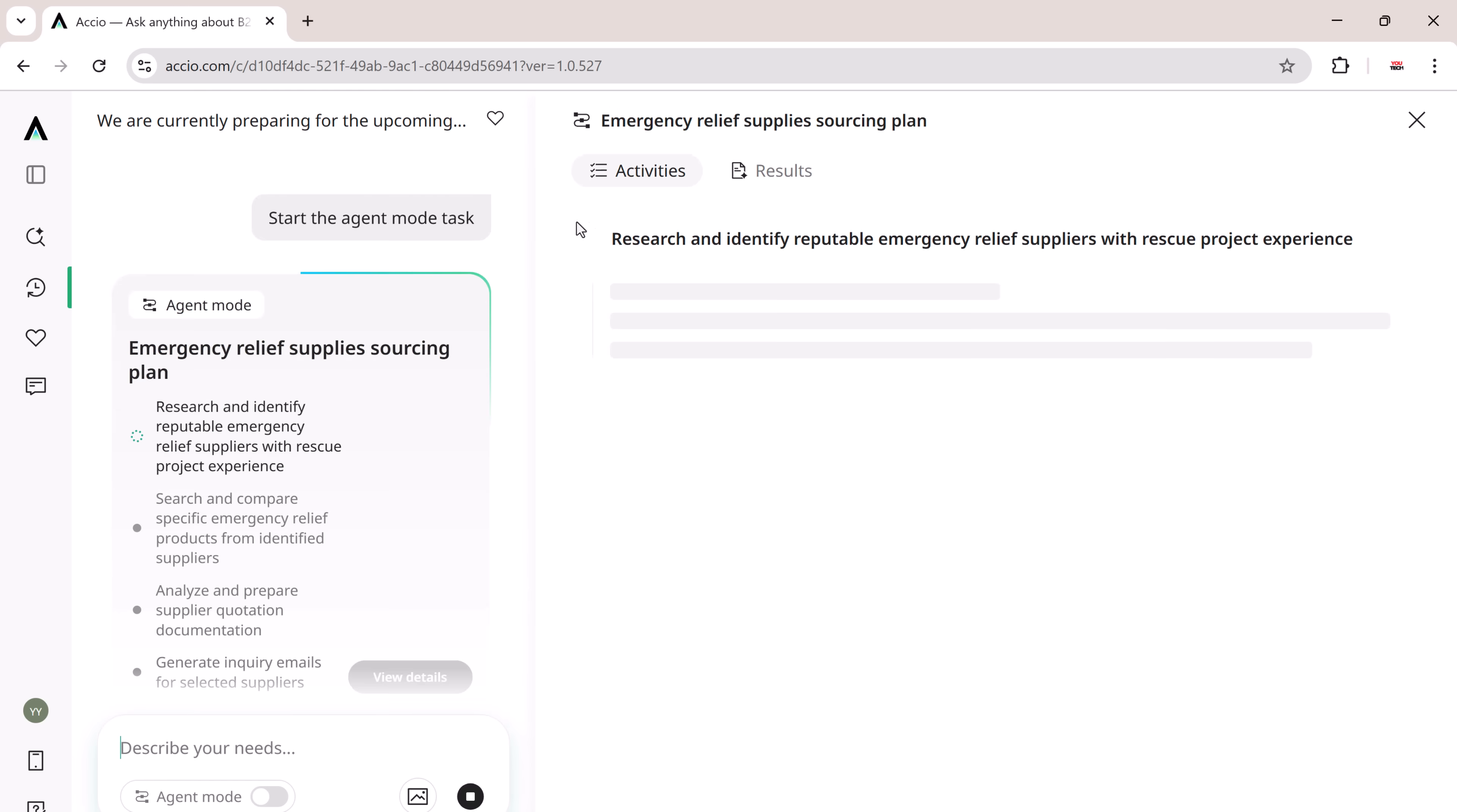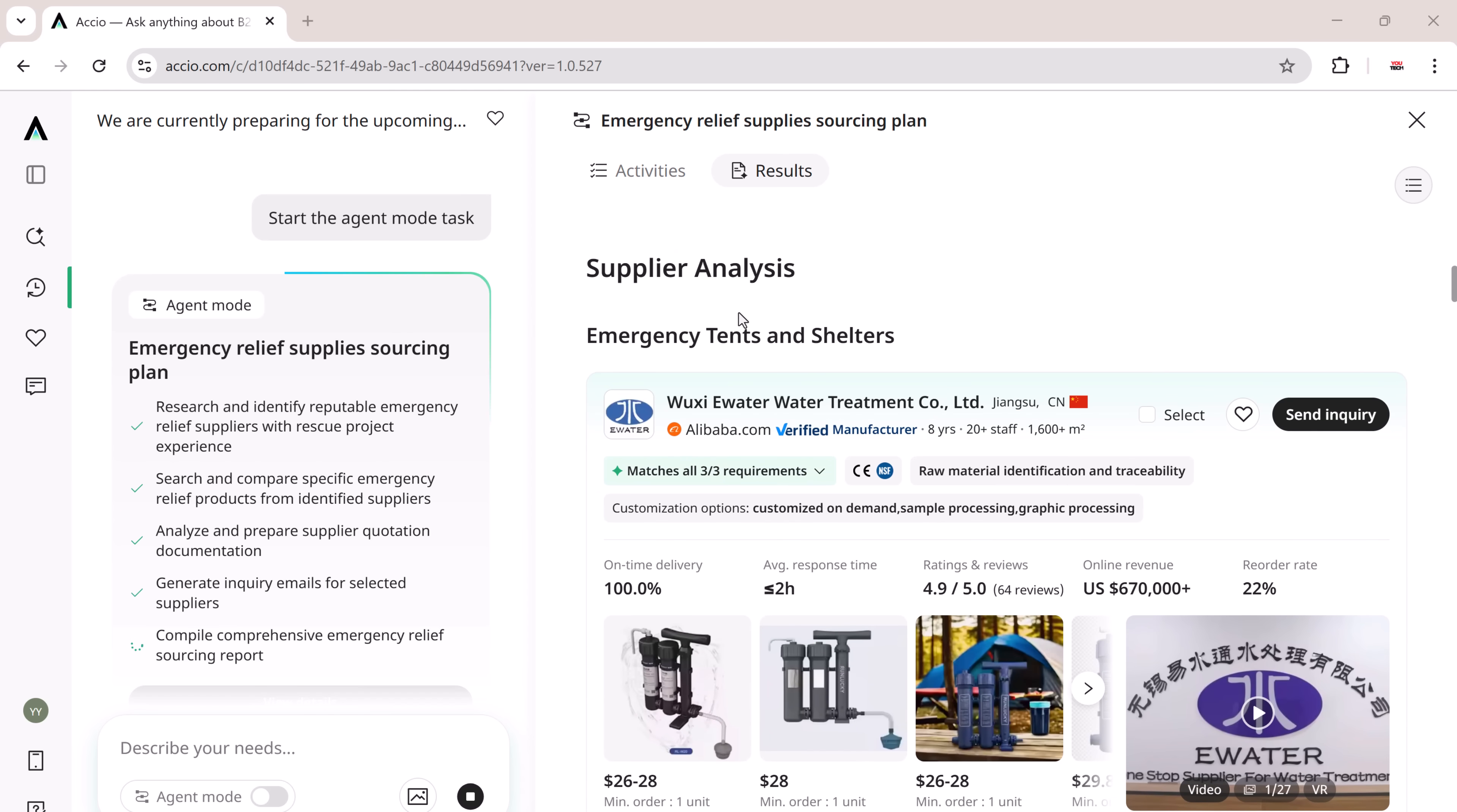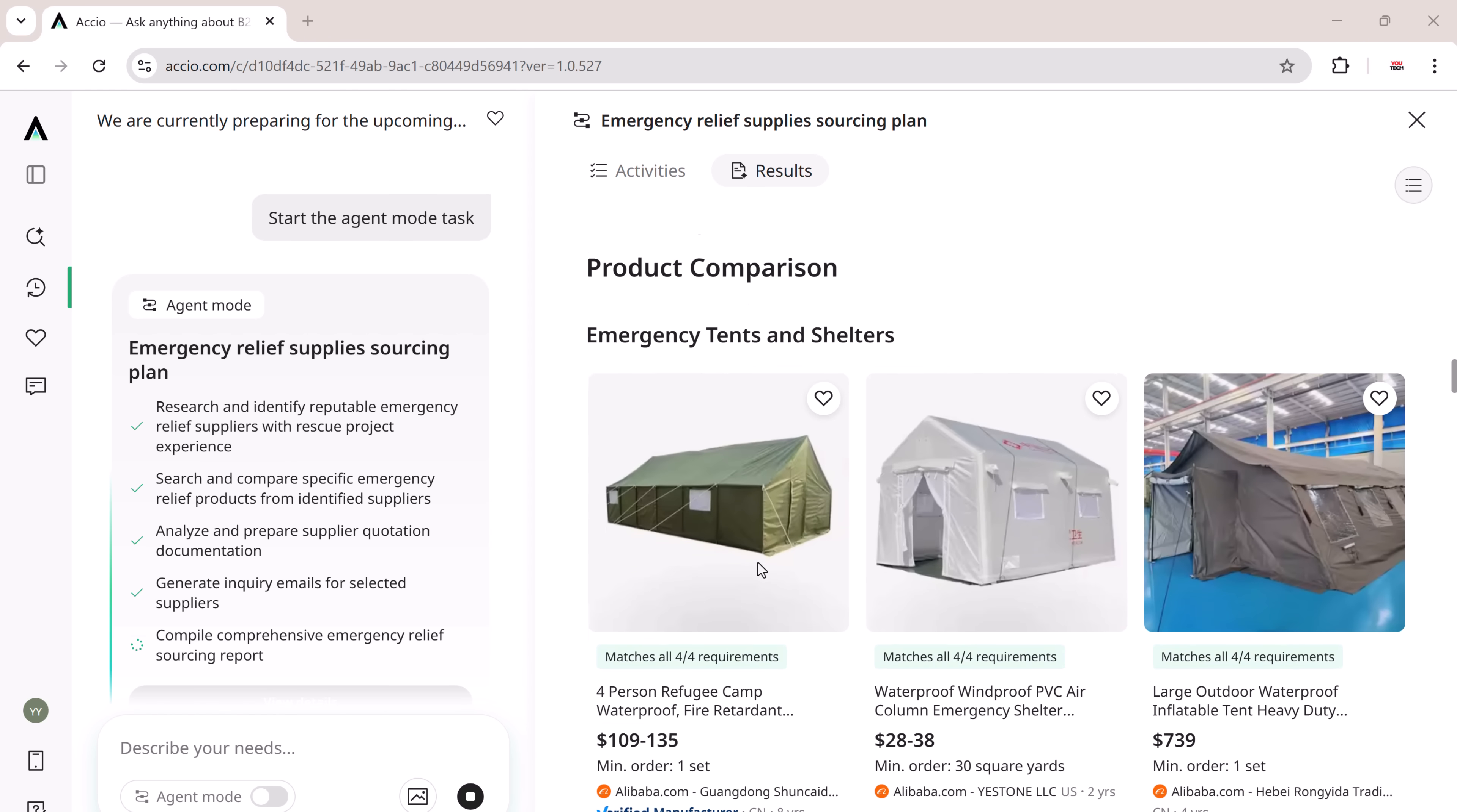It created a full disaster relief sourcing plan, covering every major supply category needed. Then, it identified qualified suppliers with real experience.